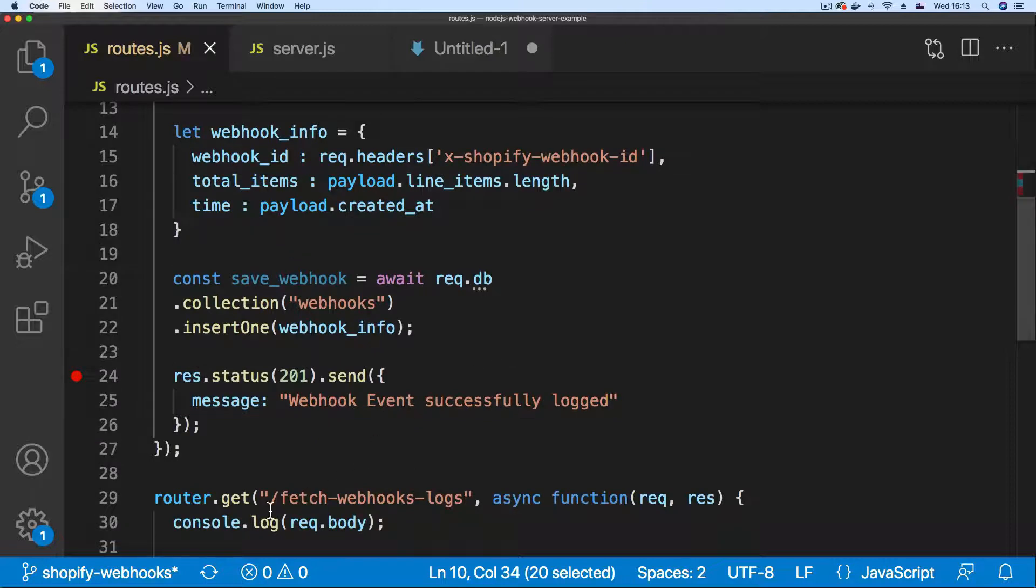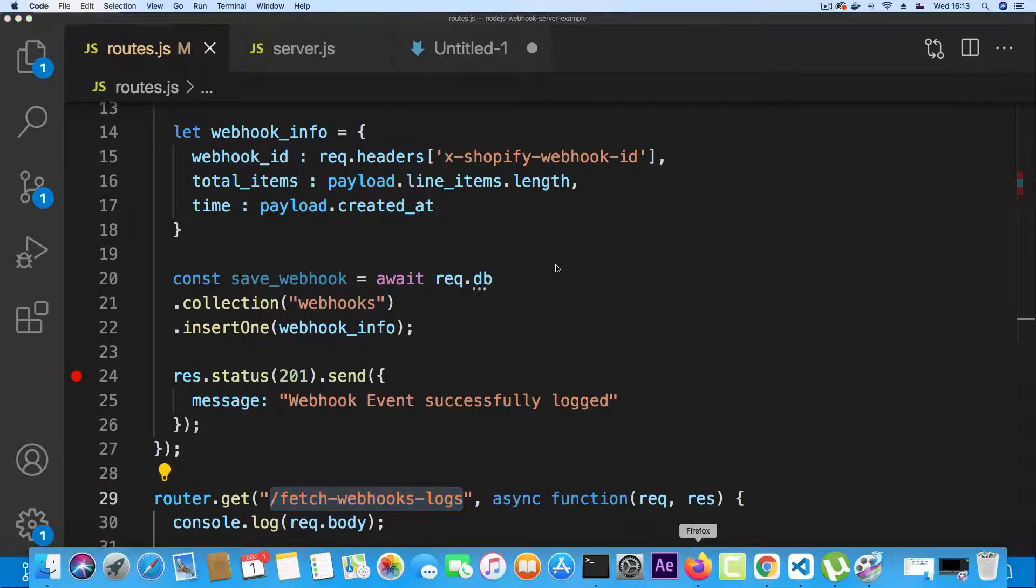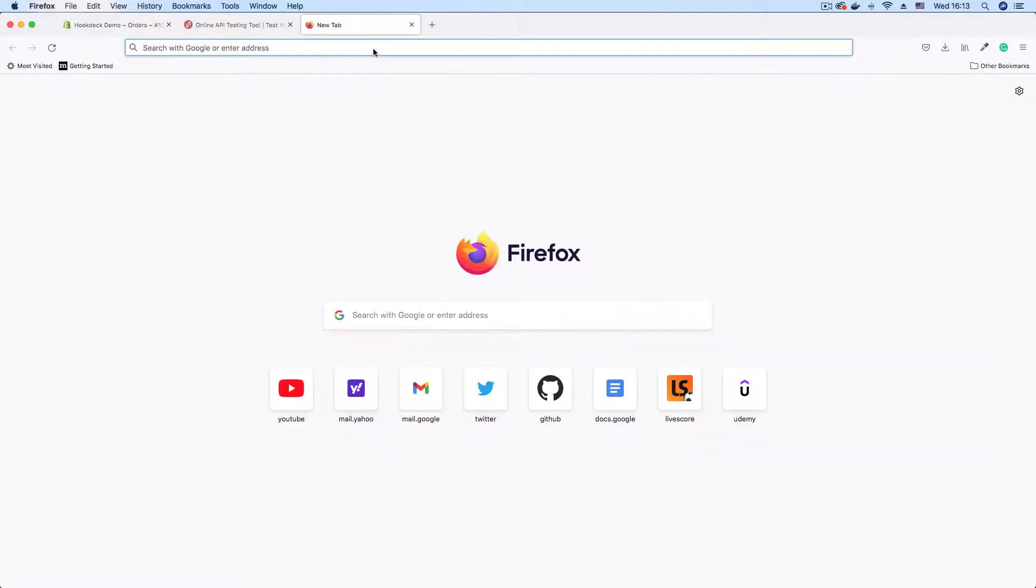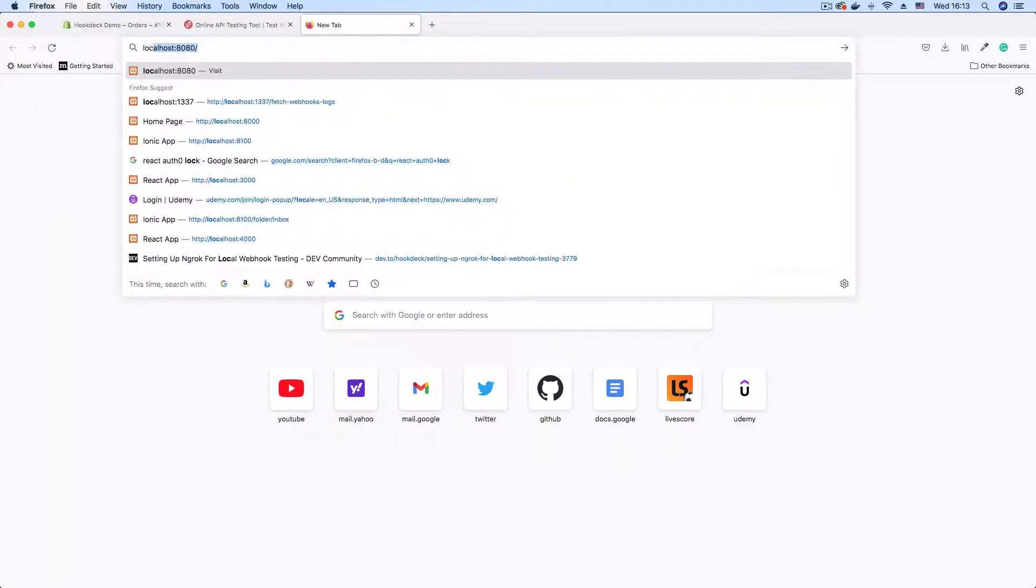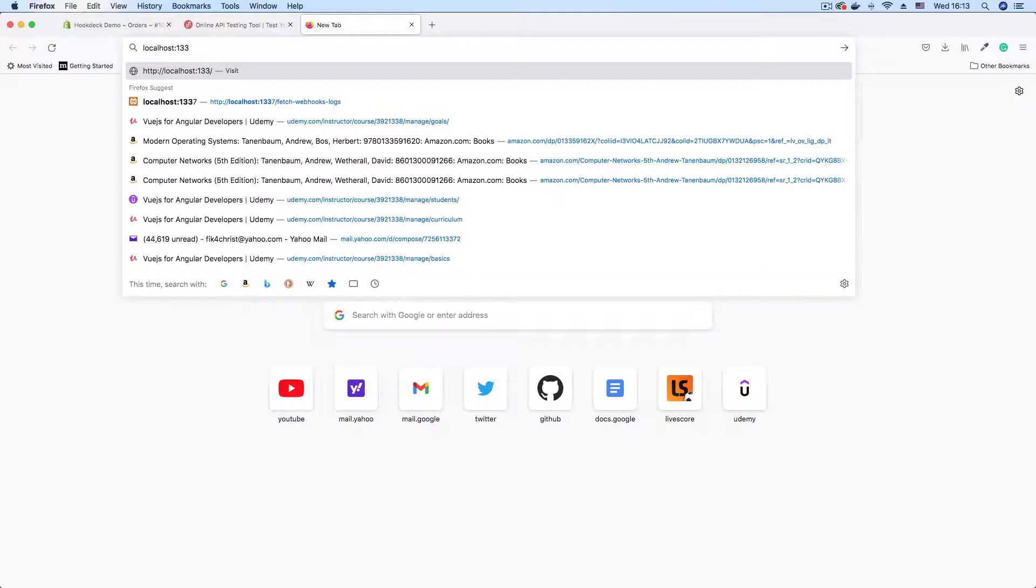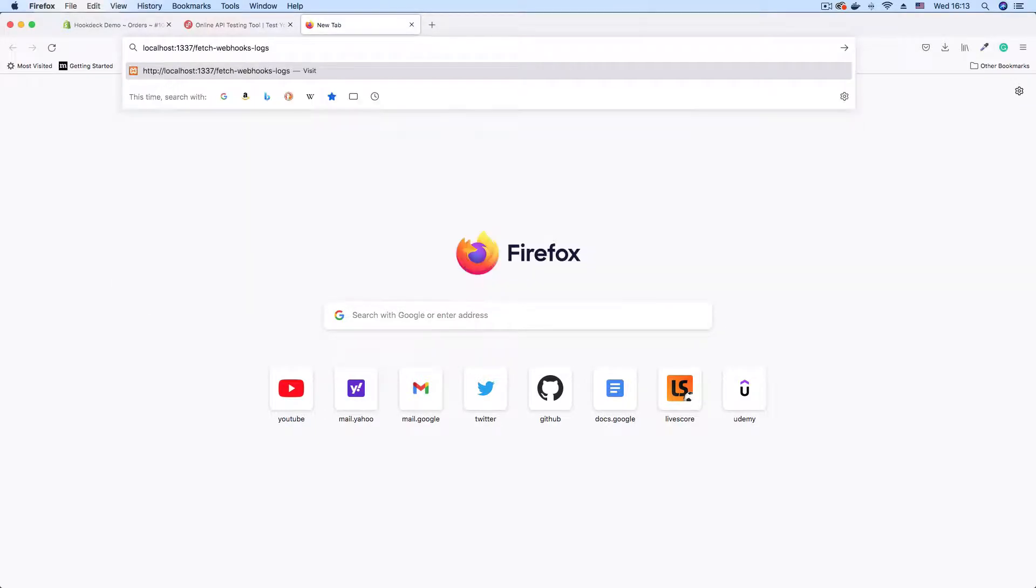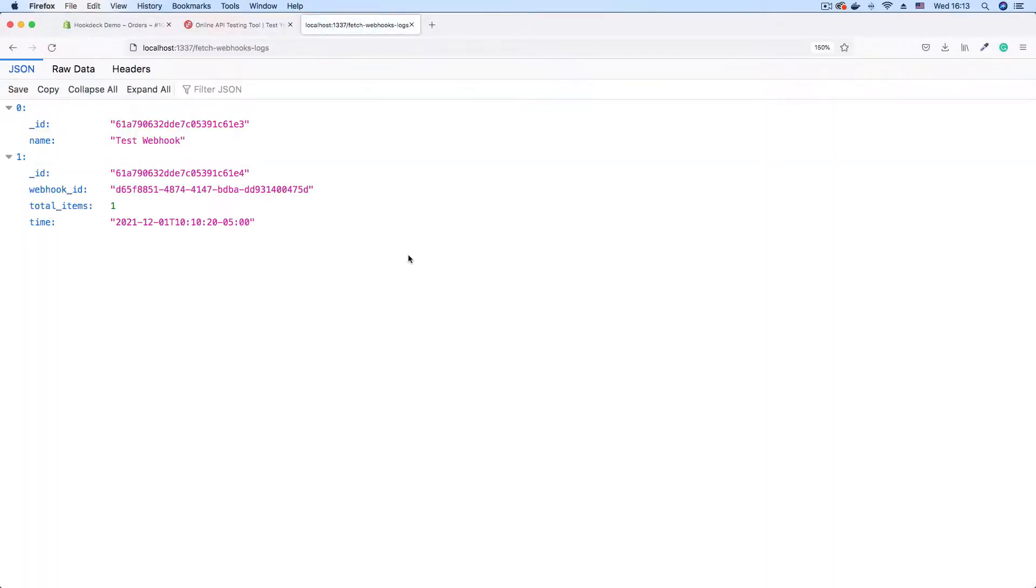Yeah, good. Fetch webhook logs. I'm just going to go to Firefox and open a new tab. Do localhost colon 1337, which is the port on which our application is running and paste the endpoint.